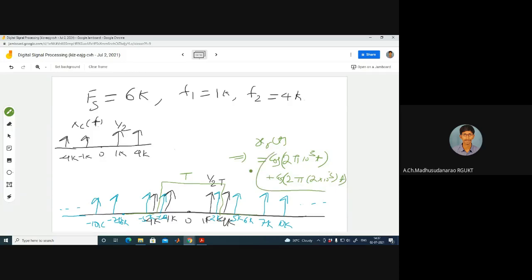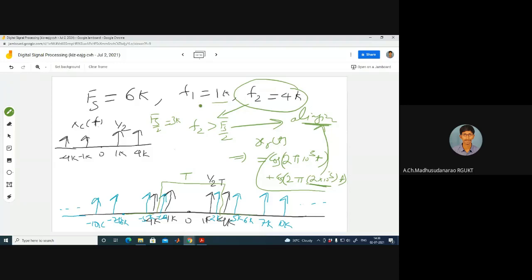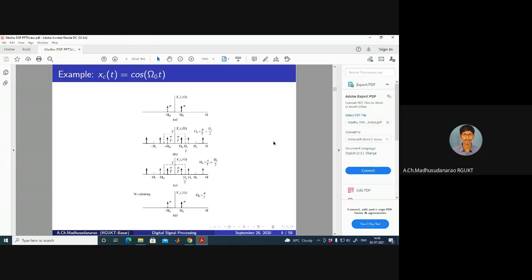My reconstructed signal has components at 1 kHz and 2 kHz, but my actual signal had 1 kHz and 4 kHz. I got 2 kHz instead of 4 kHz. This is due to aliasing: f2 = 4 kHz is above fs/2 = 3 kHz. So there is aliasing for f2. For f1 = 1 kHz < fs/2 = 3 kHz, there is no aliasing for f1. But due to f2 causing aliasing, the reconstruction is distorted.